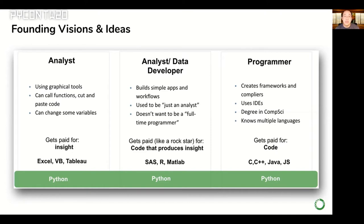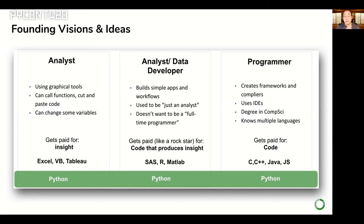In many businesses, there are software developers who generally have computer science degrees and get paid to write code — they work in Java, C++, or JavaScript, but they're familiar with Python. Then you have business analysts using tools like Excel or Tableau, who get paid not for code but for insight. Traditionally they're not writing Python, but if you showed them a Python notebook they could follow along and probably learn Python relatively quickly — unlike C++, where you wouldn't realistically turn an Excel user into a programmer in any short time.